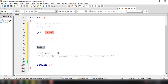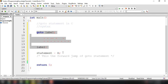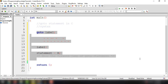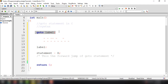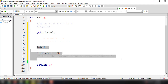We can implement this, and it can also be used as a forward jump in our program, because we have specified the goto statement and it forwarded to the label statements below.